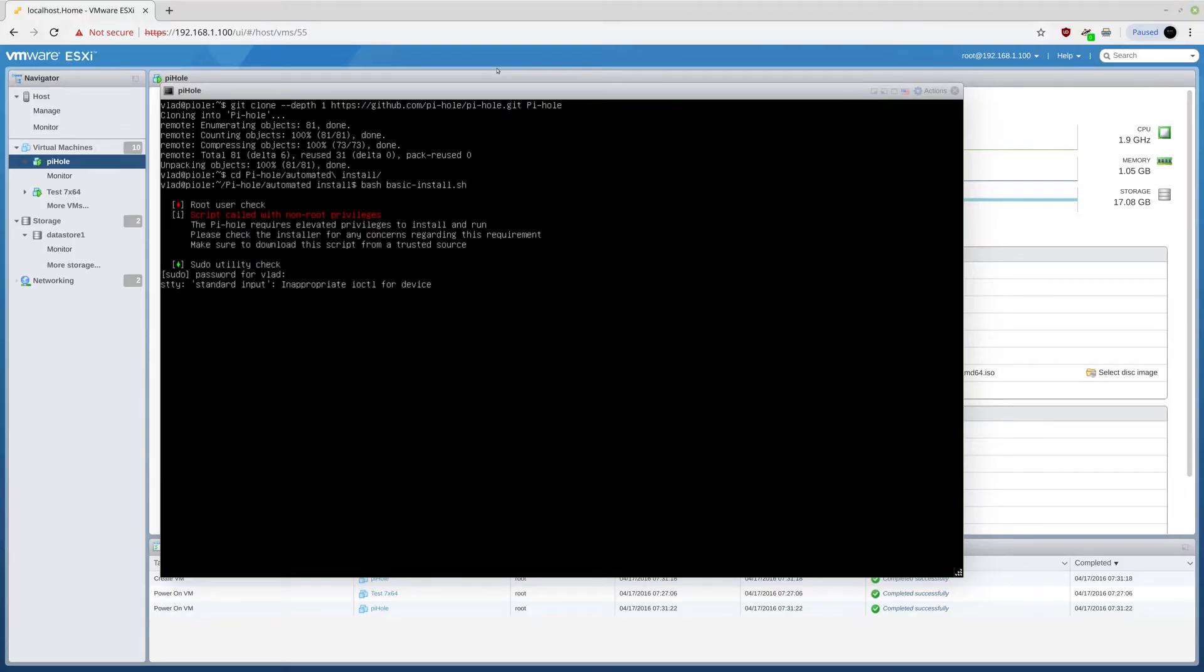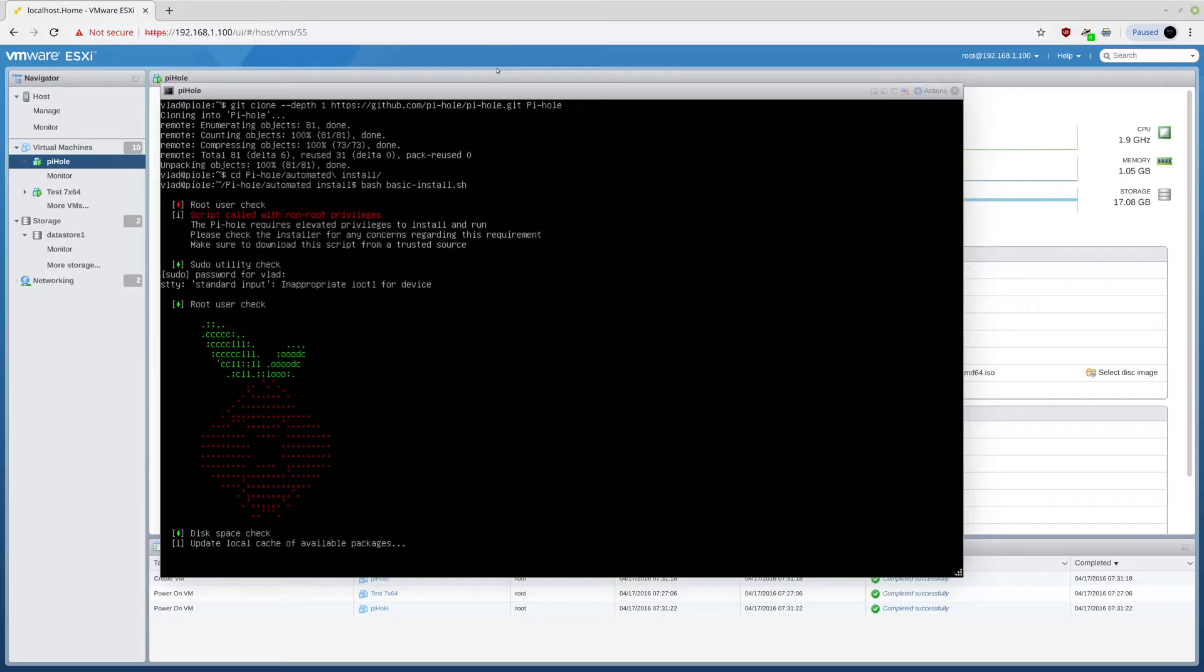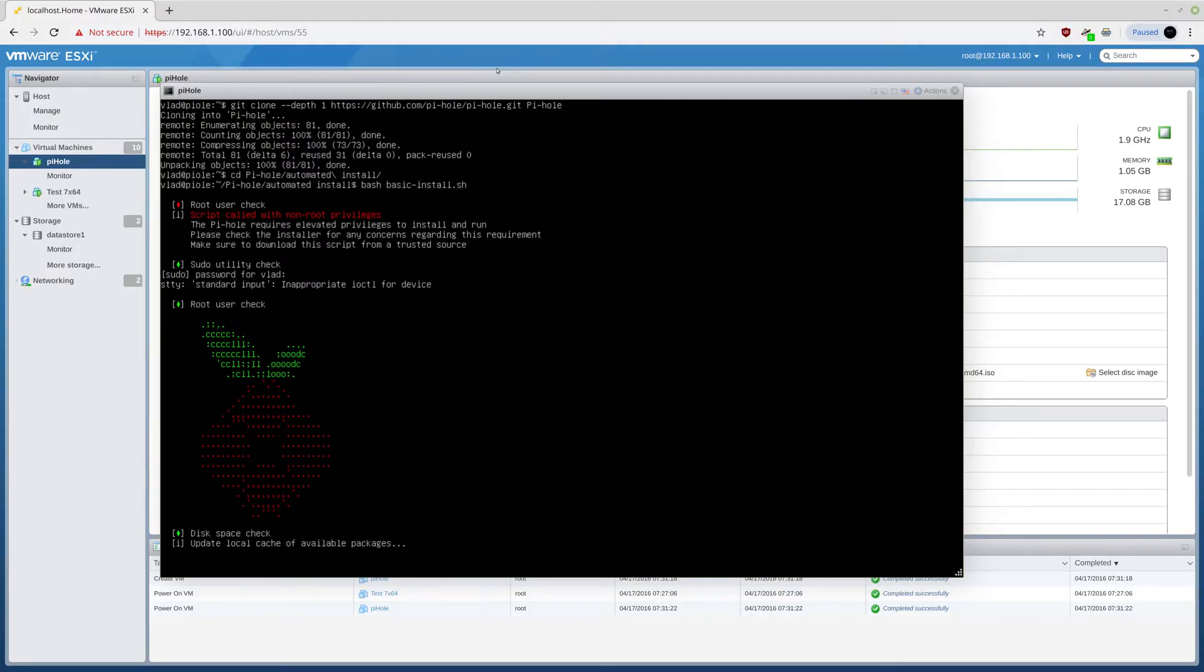Now, I need to enter into Pi-hole automated install and just run bash basic install dot sh. Here, I need to enter my root password. Now, this thing update will take some time. I guess I should have done update and update everything. But this thing will work as well.